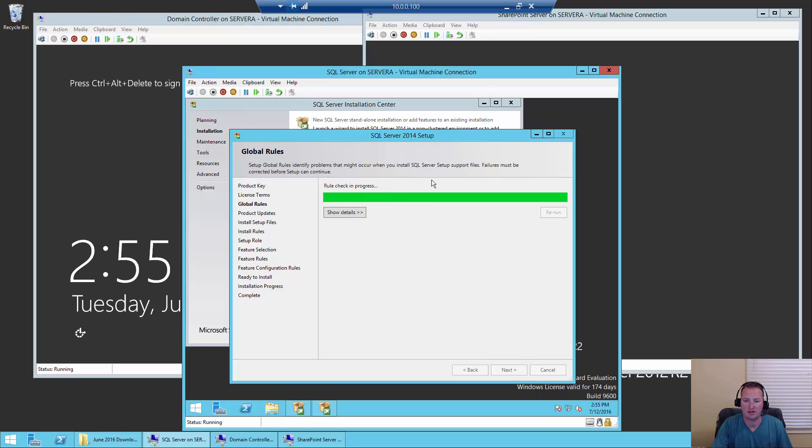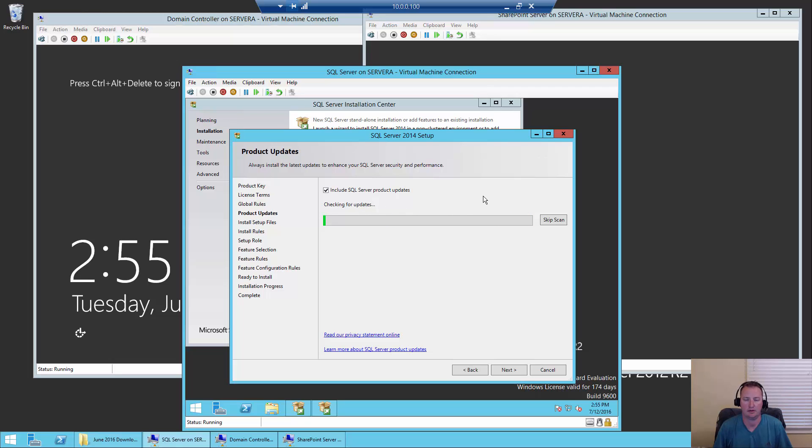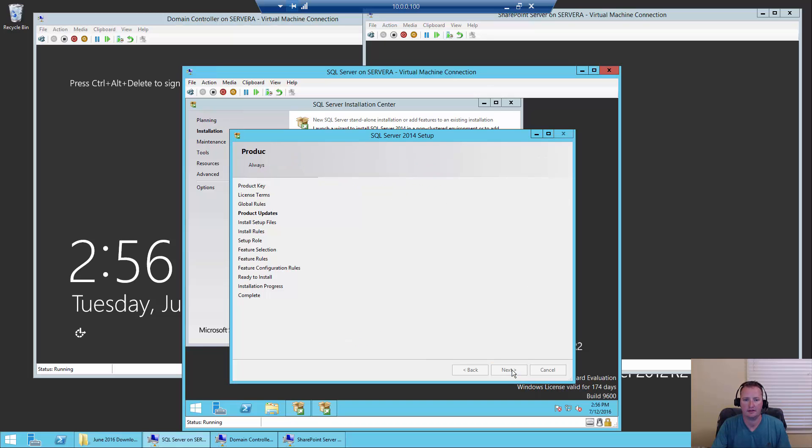Now it's going to run some checks, make sure that it feels like we've done a good job. Now it's looking for some product updates. Hopefully there's not any because we just downloaded the latest greatest in theory. After about a minute of pausing, we found no updates. That's good. So next.